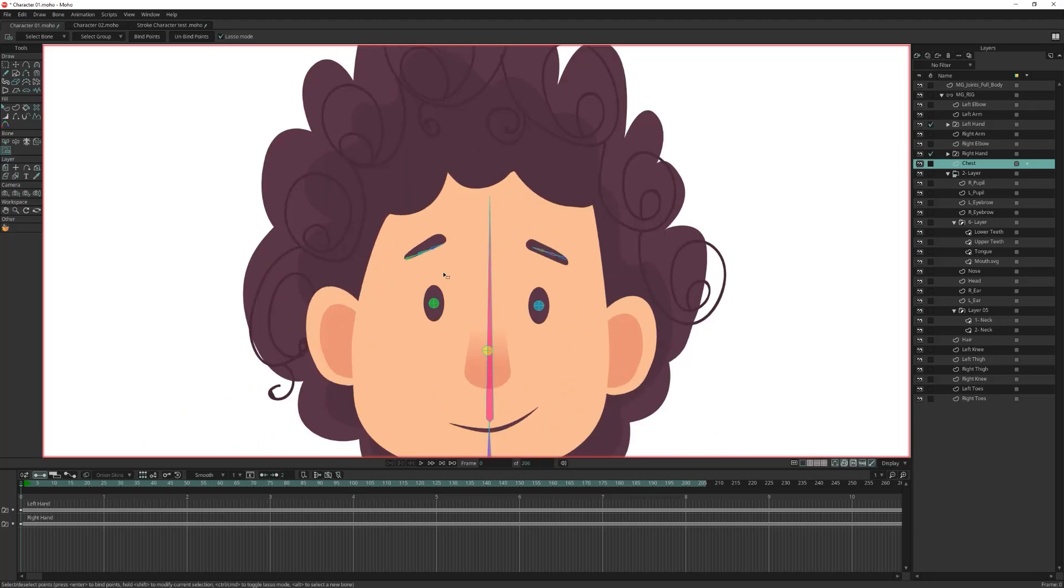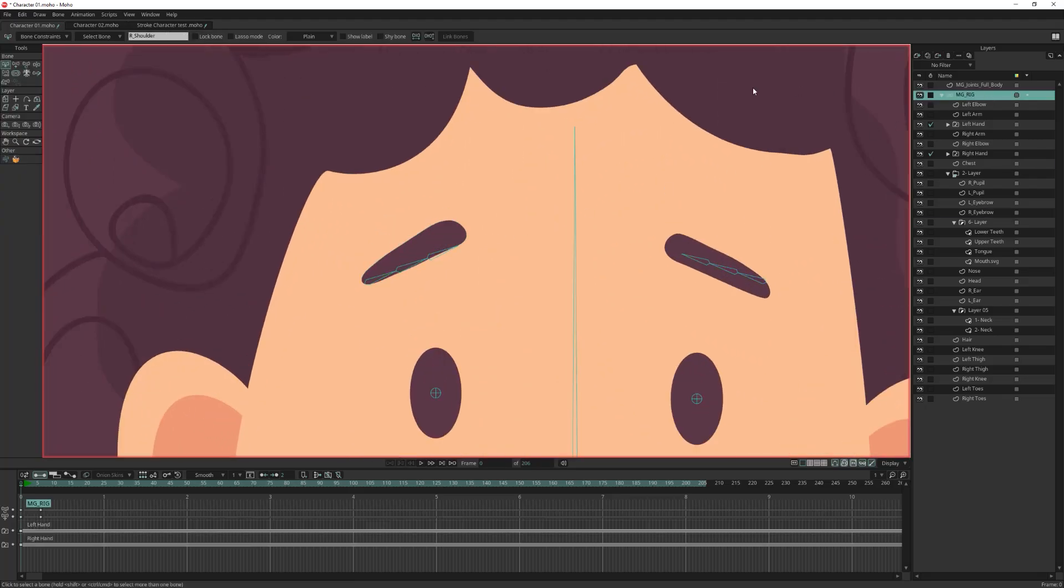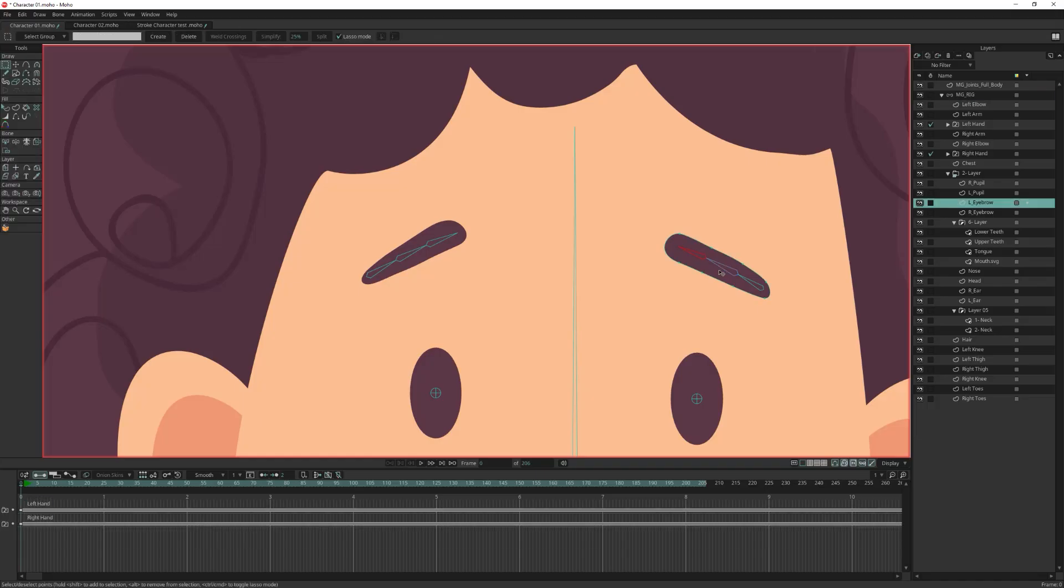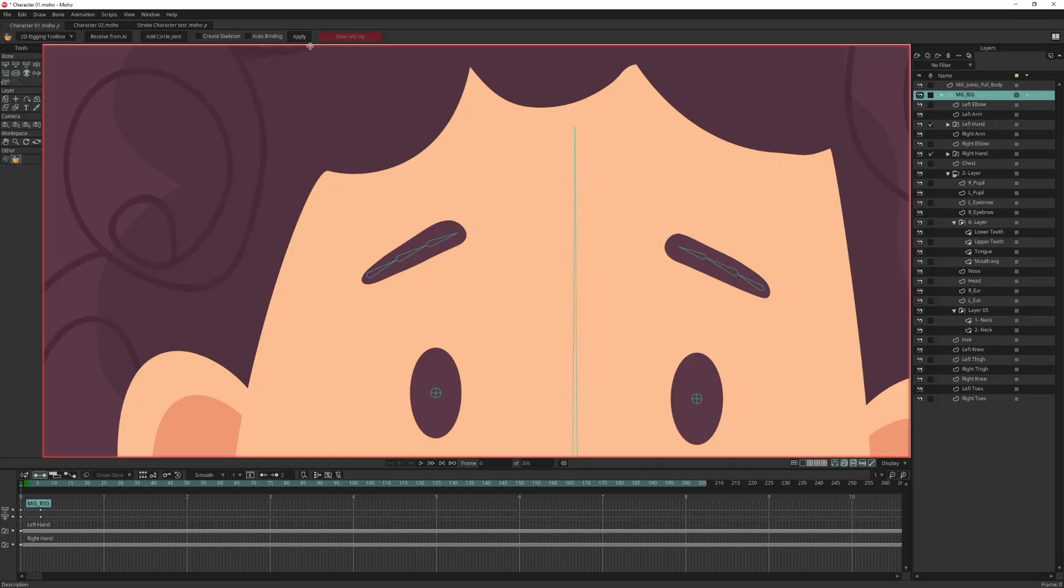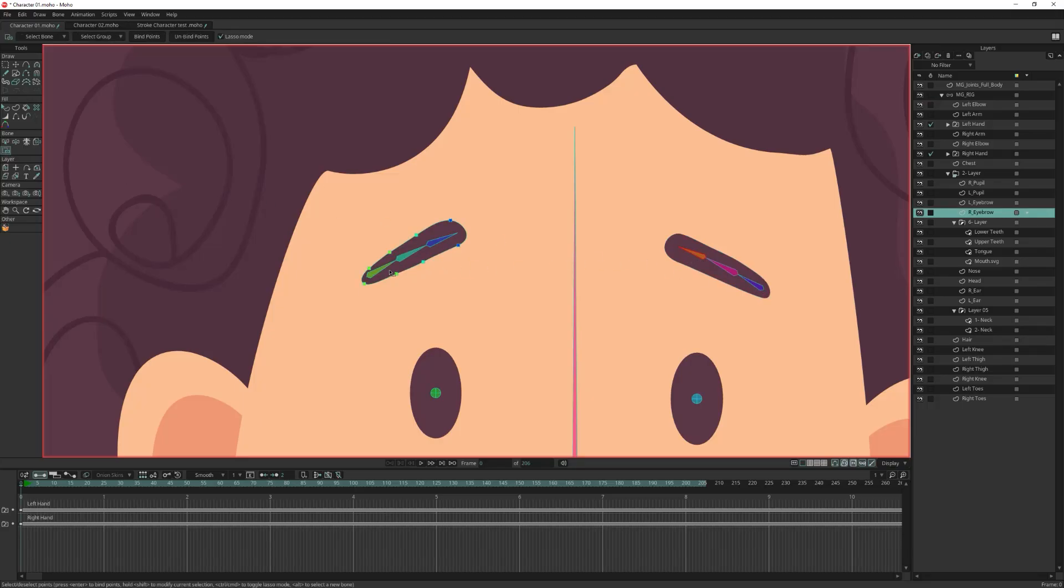For the eyebrows, you may need to slightly reposition and rotate the eyebrow bones. After adjusting them, run the auto binding one more time. Now let's test the eyebrow binding. Perfect, they are working exactly as expected.